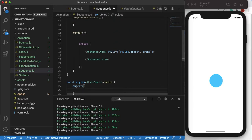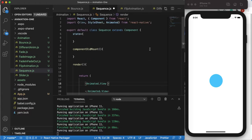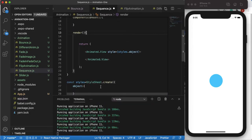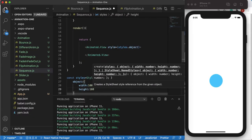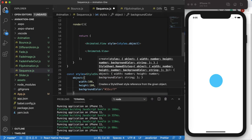To get started, we'll be using Animated.View because we want to animate an object. First we want to create an object — a square — and give it some styles. I'll call it 'object' and give it width 100, height 100, and background color #33CCFF.